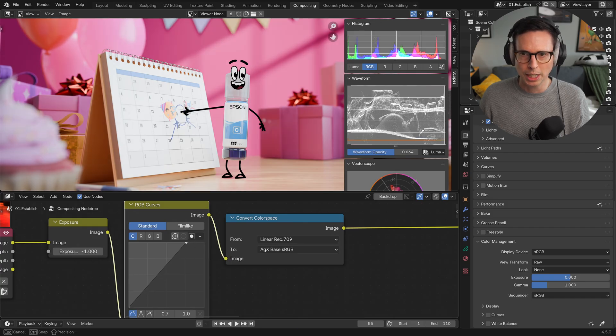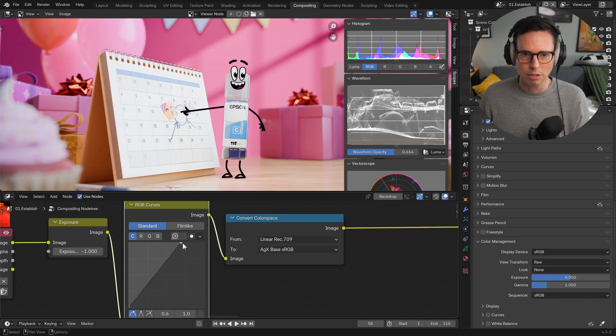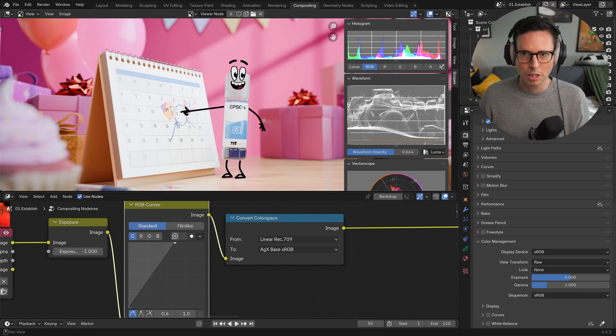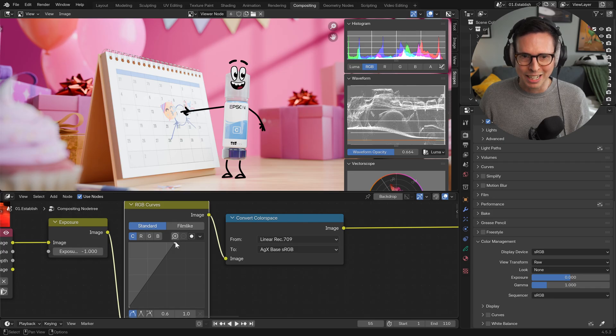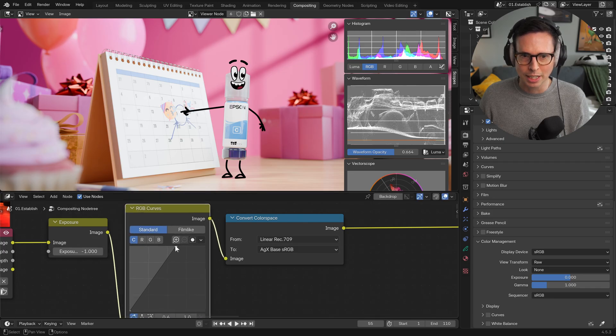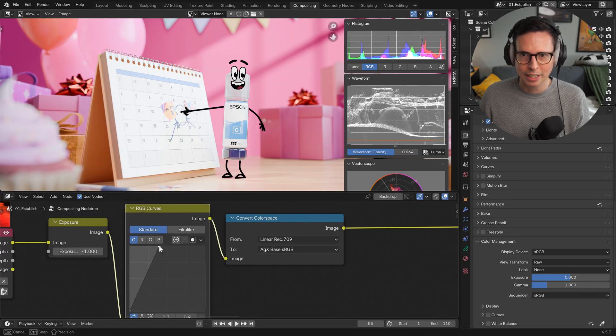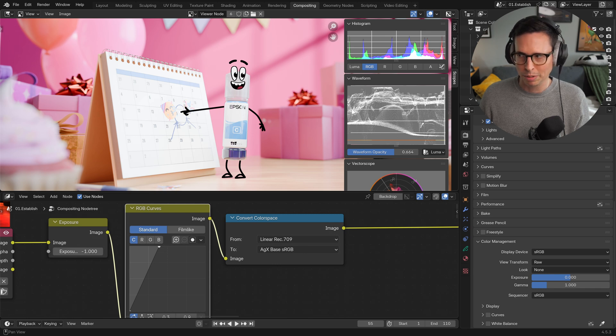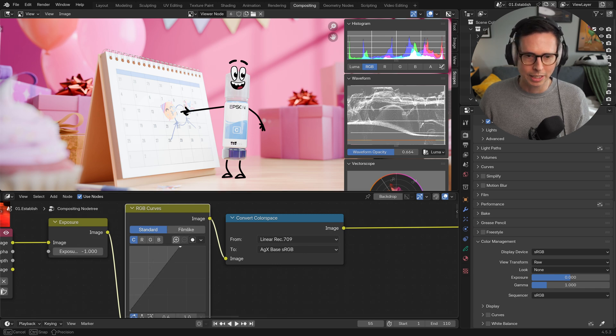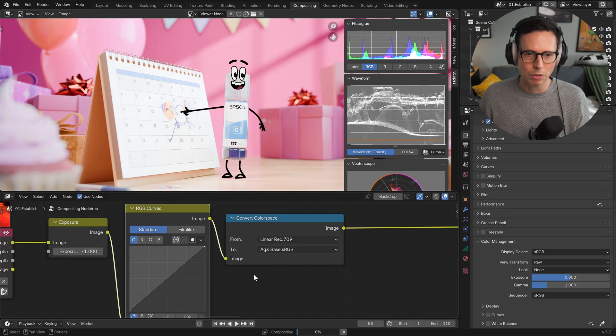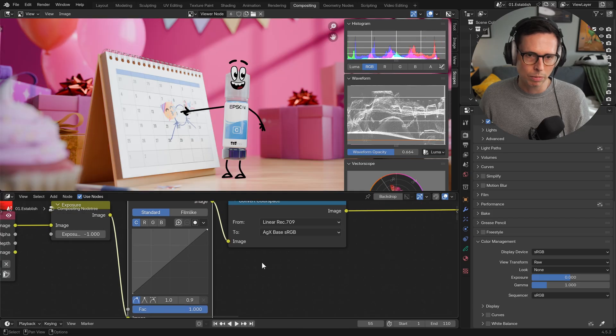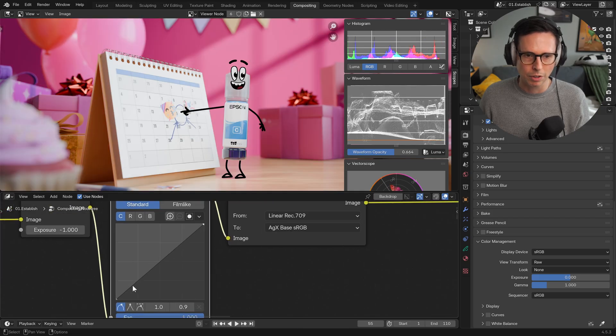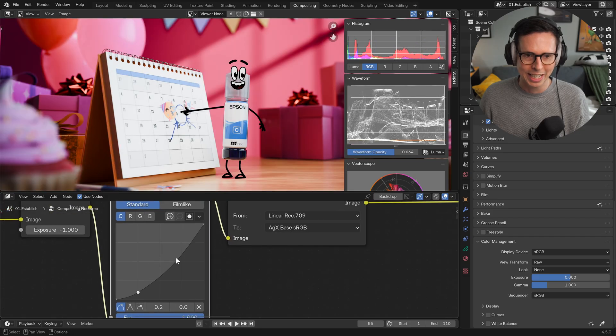You can keep pushing here and you can see due to the gamma, we are compressing those highlights really, really high and we're never really getting close to the top.